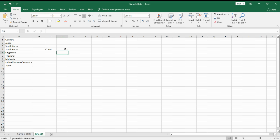So there you have it — Japan is shown two times. If you want the written guide on this, please read the article for further guidance. Thank you.